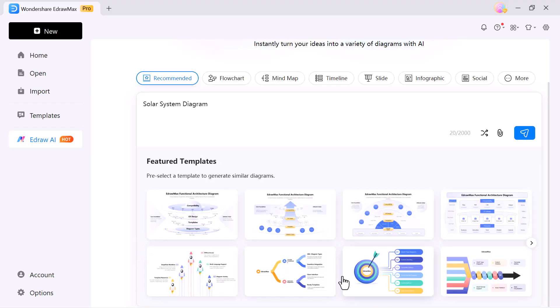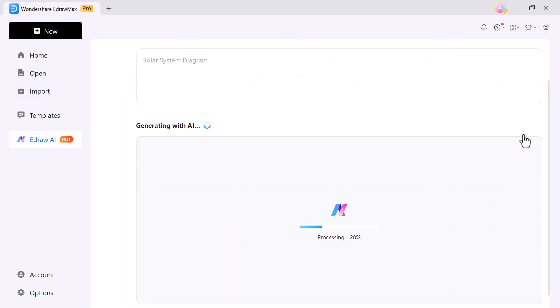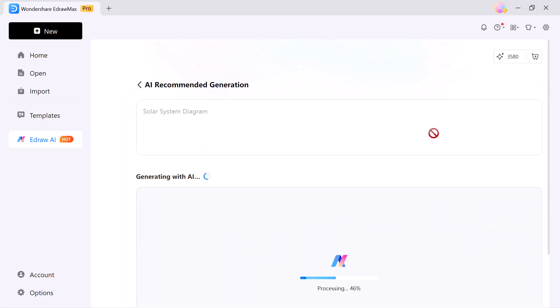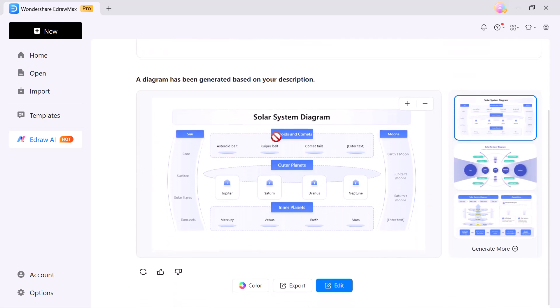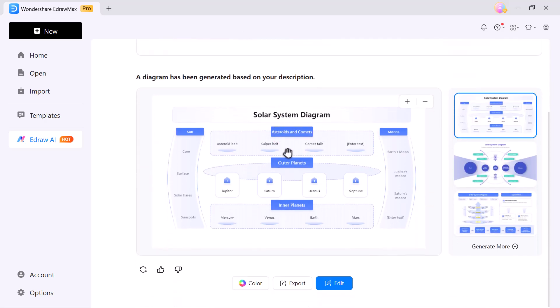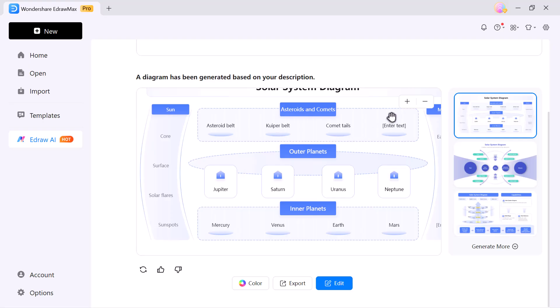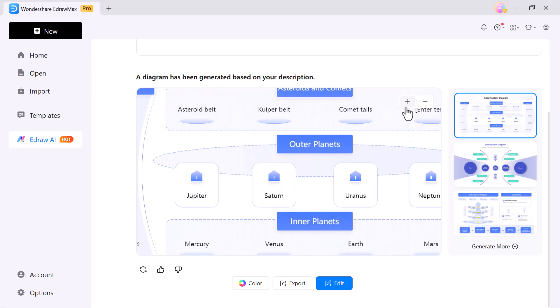I didn't have to waste time designing or formatting from scratch. All I had to do was choose the style I liked and instantly the full diagram was generated for me. That's the true power of AI in EdrawMax.